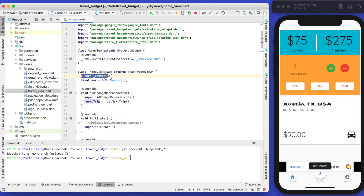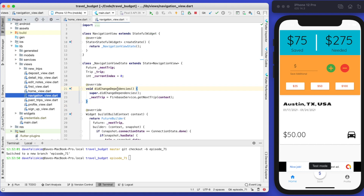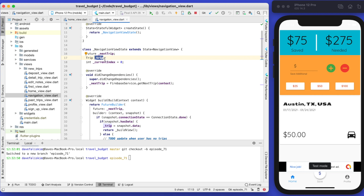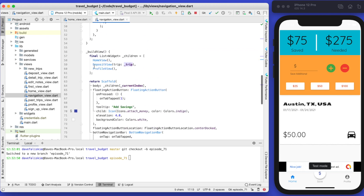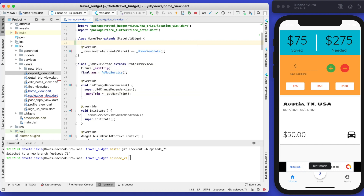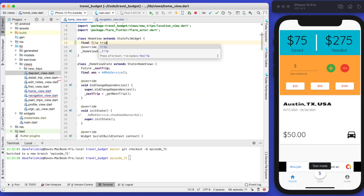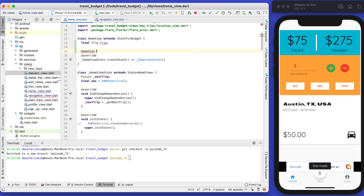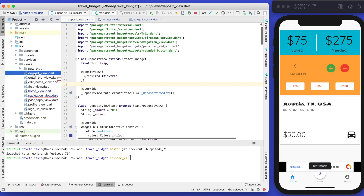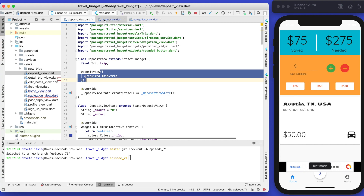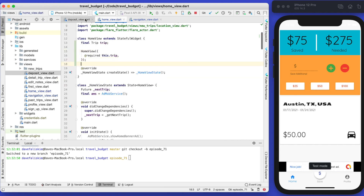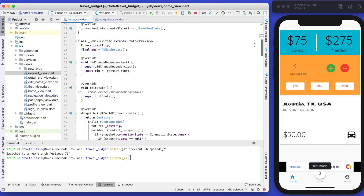Let's open up our home view. In one of our last refactoring videos, we pulled a lot of this future data that gets the next trip and moved it into the navigation view. So our navigation view now gets that next trip that the user has, and you can see where we're passing that to the deposit view. Let's also pass that trip to the home view. To require the trip in the home view, we define it as a final of type Trip, call it 'the trip', and add it to the constructor — very much the same as the deposit view.